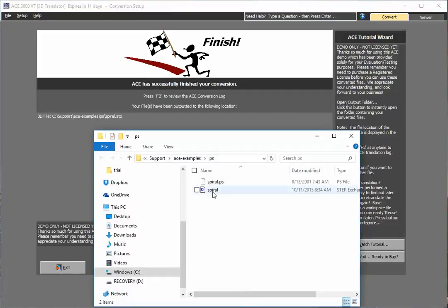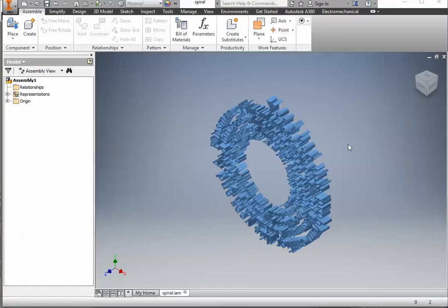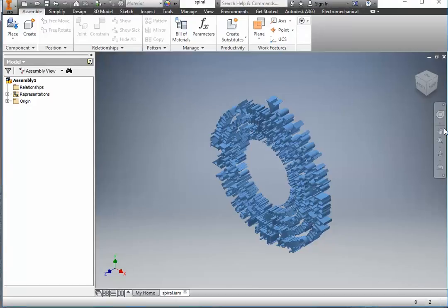Let's press the button here. And there it sits, our step file. So in this case, I'm going to go ahead and load this file into Inventor. And here it is. I have my PostScript file directly inside of Autodesk Inventor.